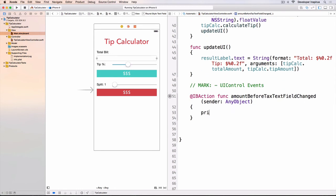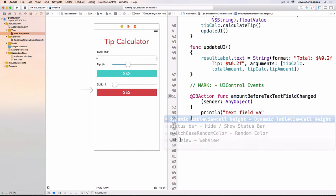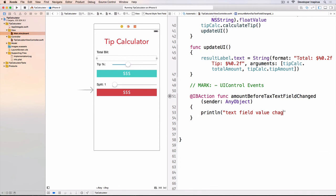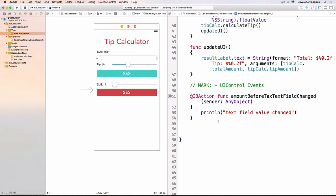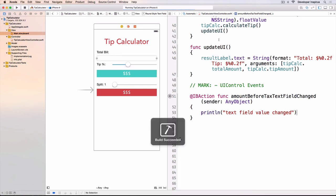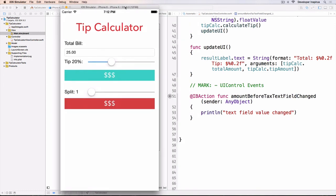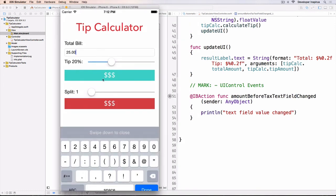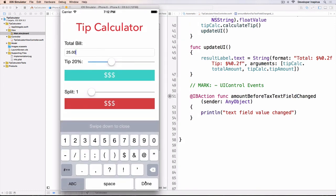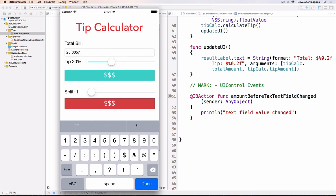let's actually do print line text field value change. Okay? And then, let's run this. Alright, it will succeed. Now, when I click into that, I click done. Okay? Nothing happened. Okay?